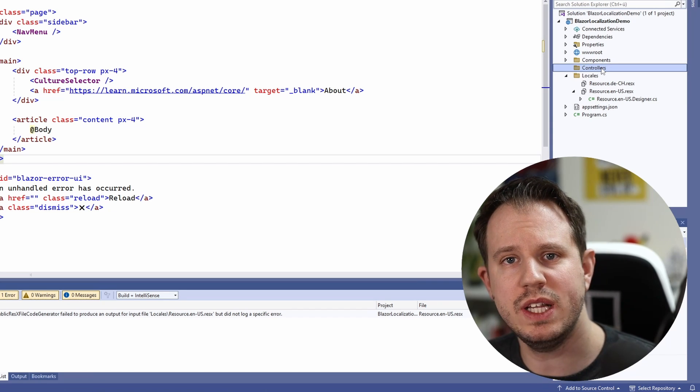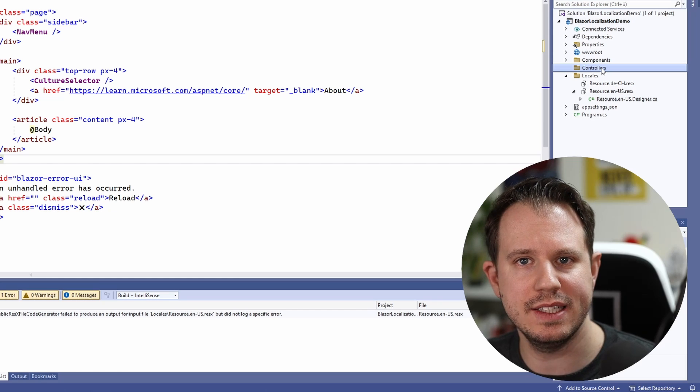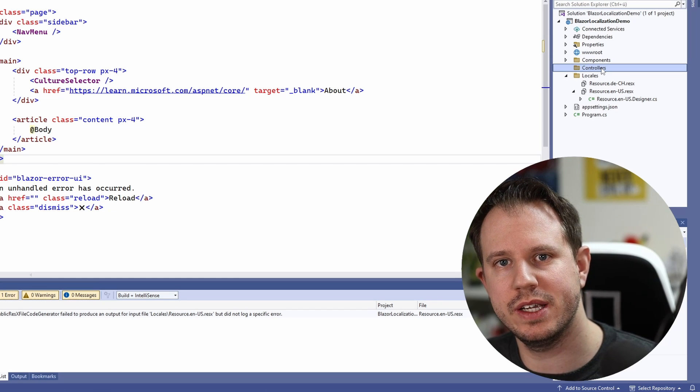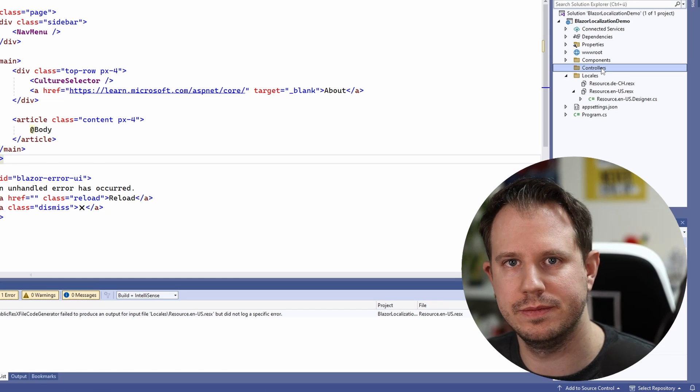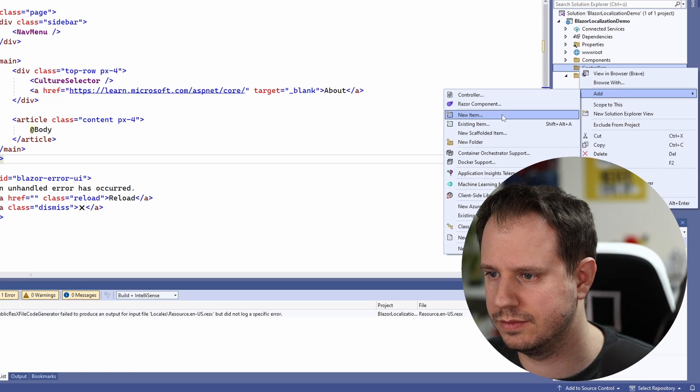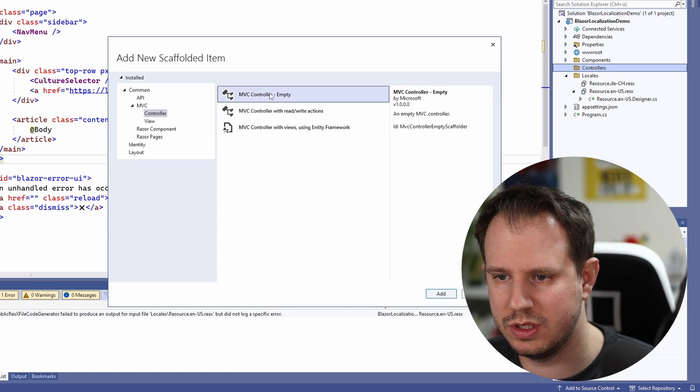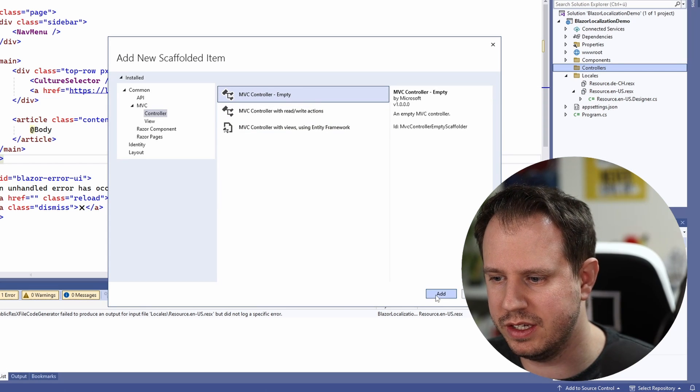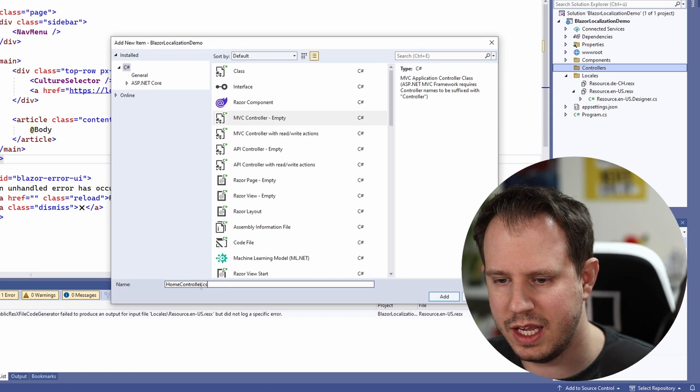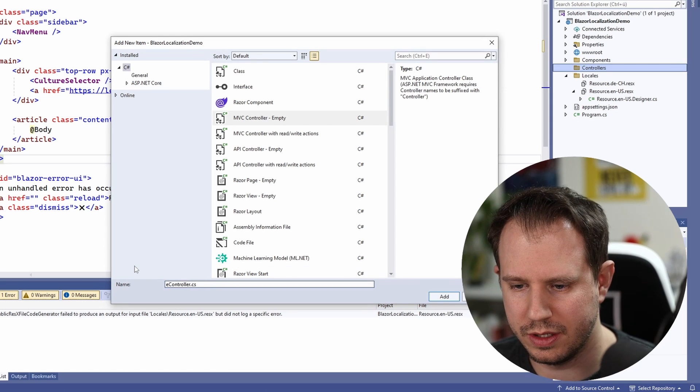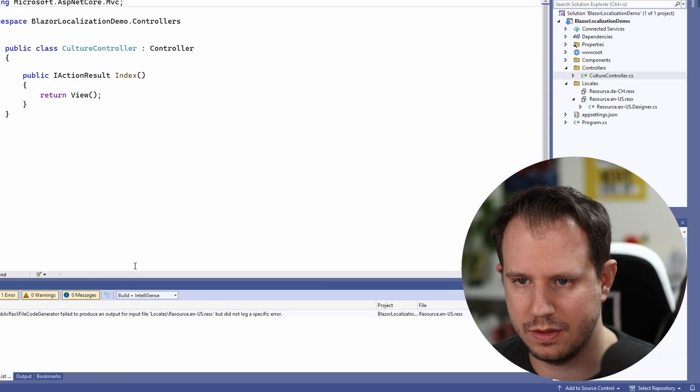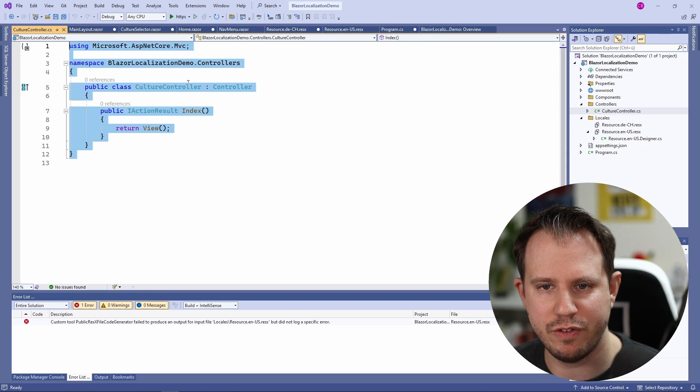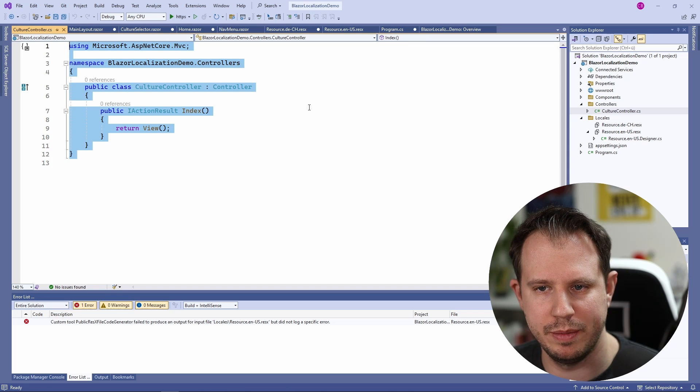Here I will add the controller that will handle the request that we triggered in the code before. I add a controller, choose an empty MVC Controller and name it CultureController. I also have a code snippet prepared for the implementation.